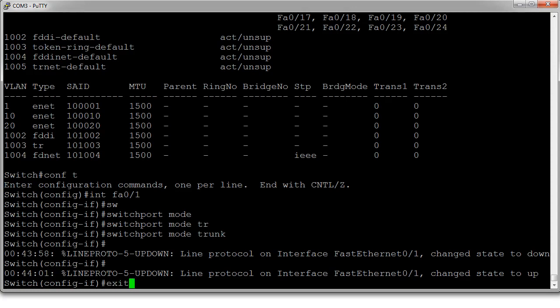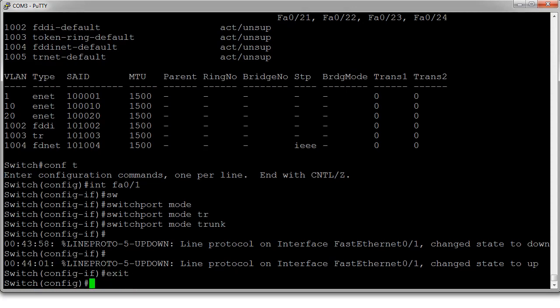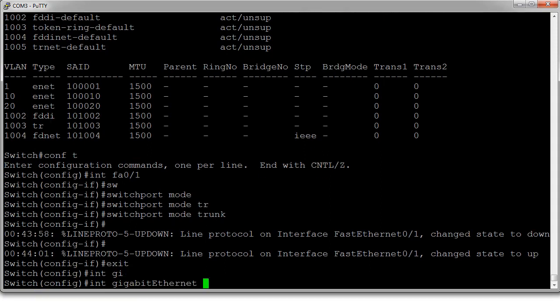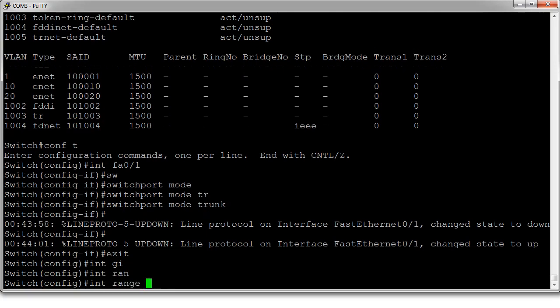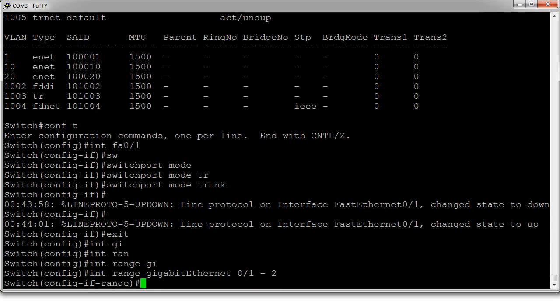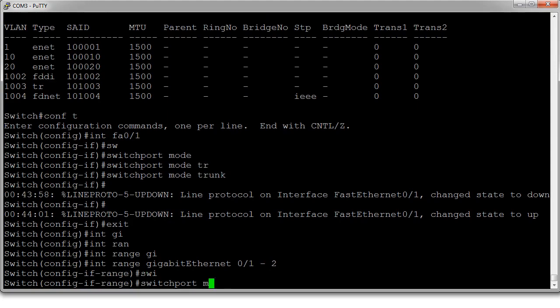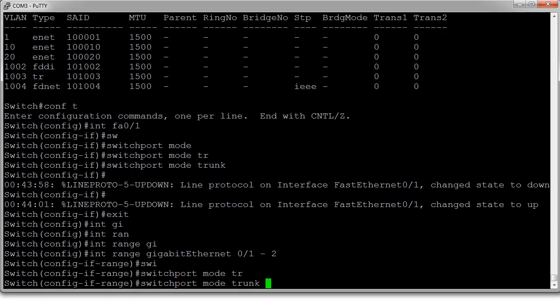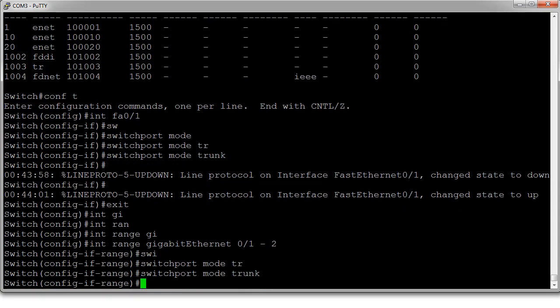So now we want to also configure the gigabit ethernet. So int range gigabit ethernet 0/1 through 2. And we'll make these trunking ports as well. Switchport mode trunk.